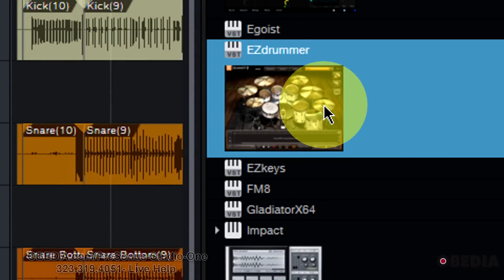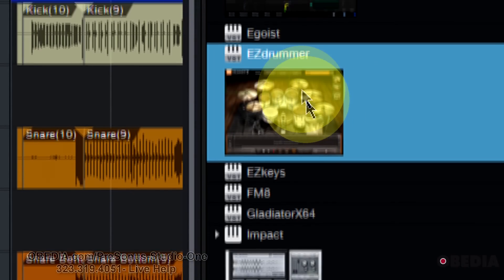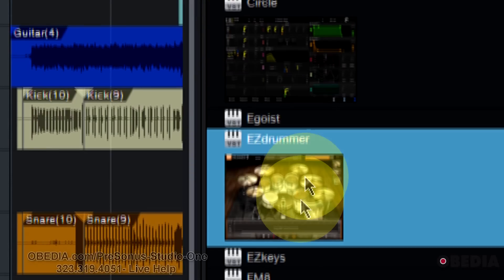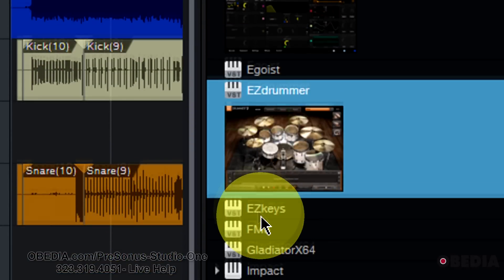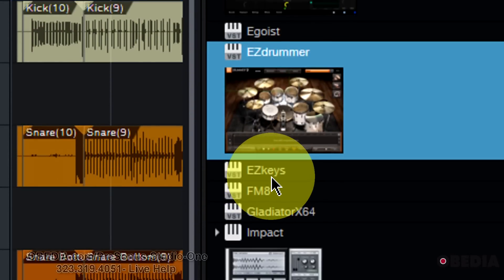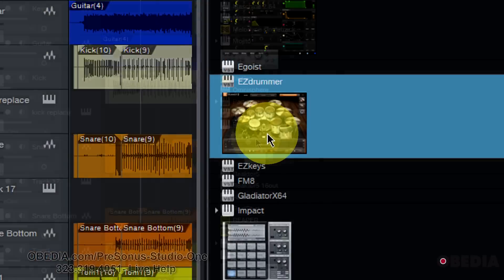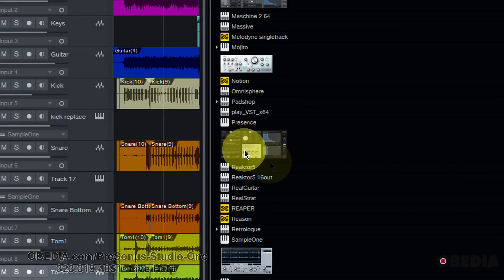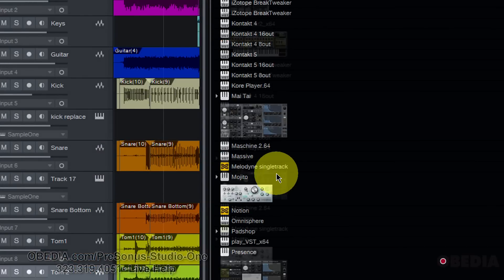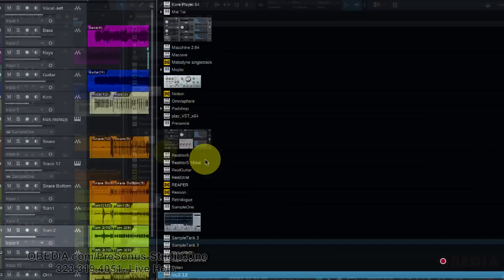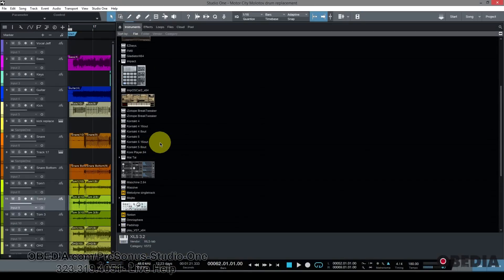And I can repeat this for all of my plugins in Studio One 3, and effectively give myself those cool thumbnails for all of my plugins in Studio One 3.